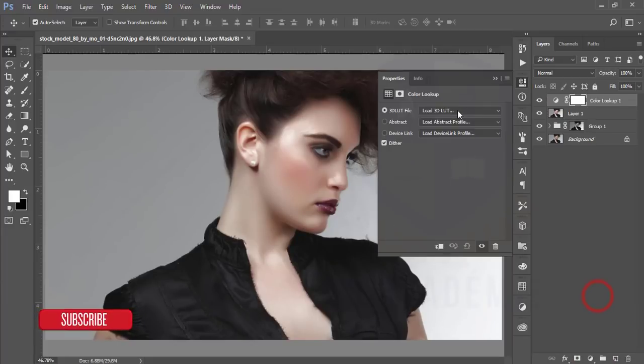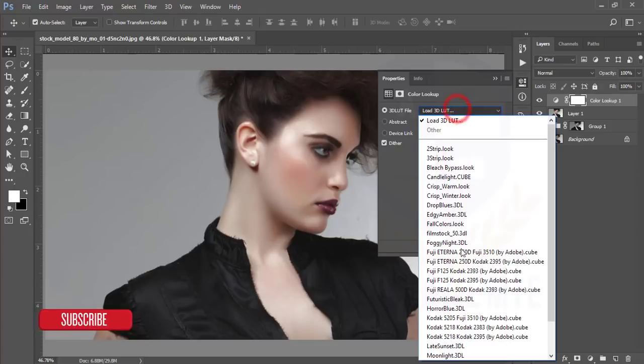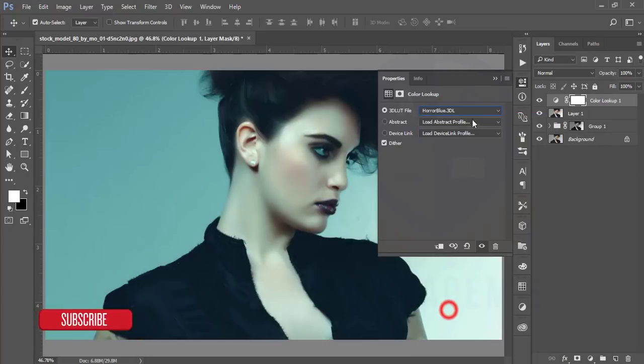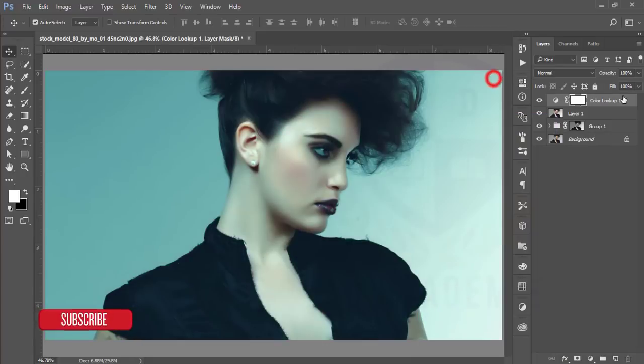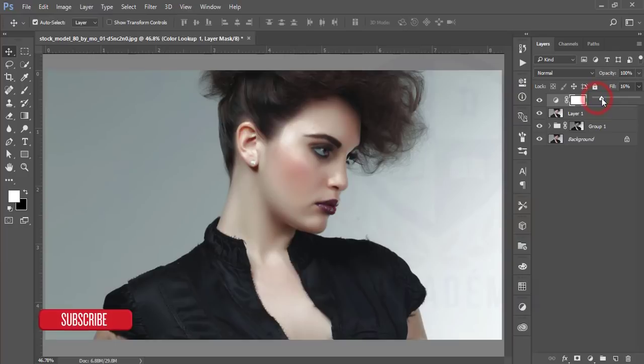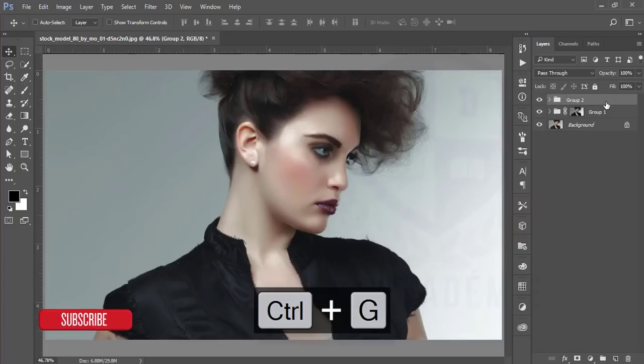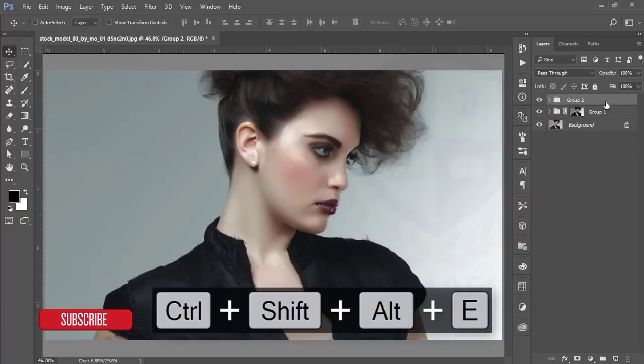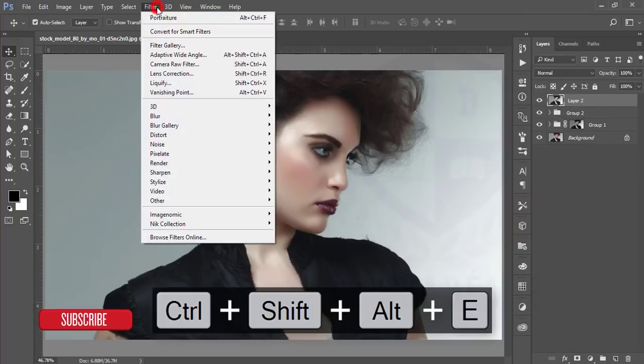After that I'll go to the options and go to the color lookup options and apply the Horrorr Blue color. I'll give the fill color only 16%.